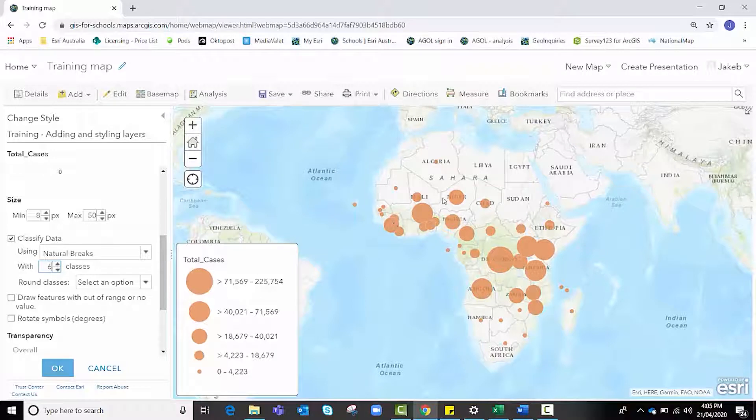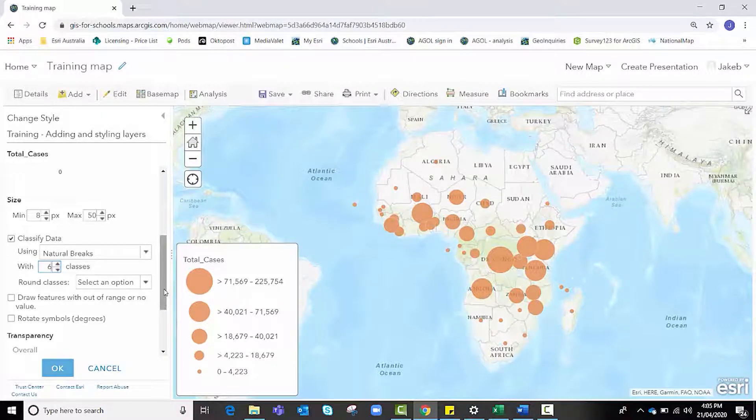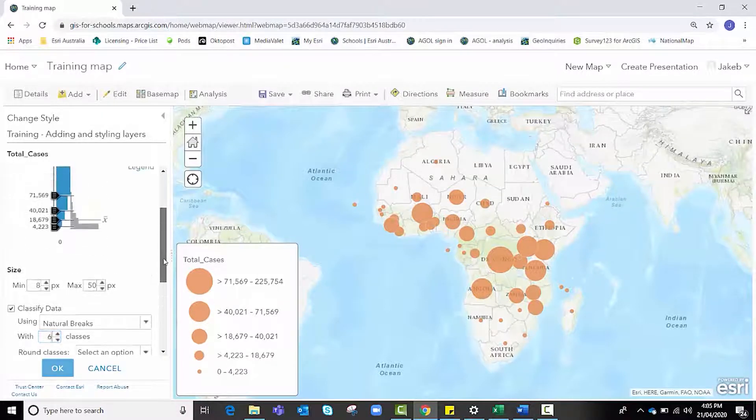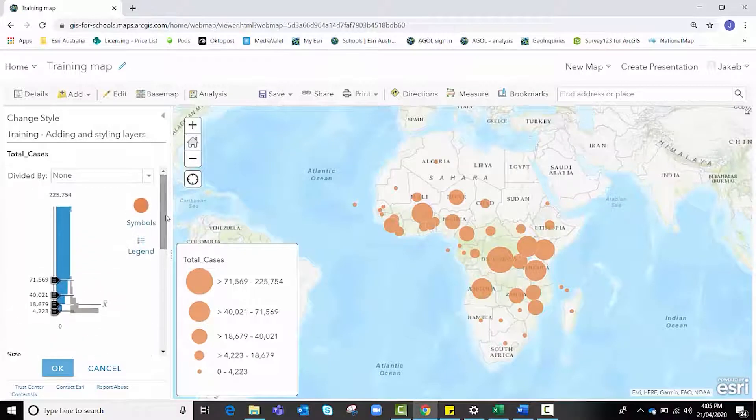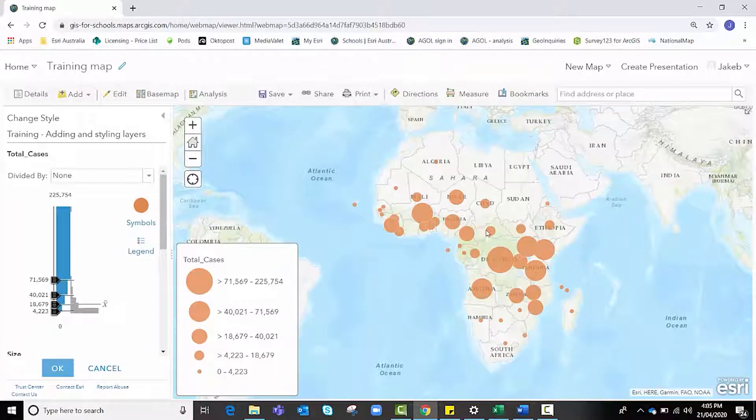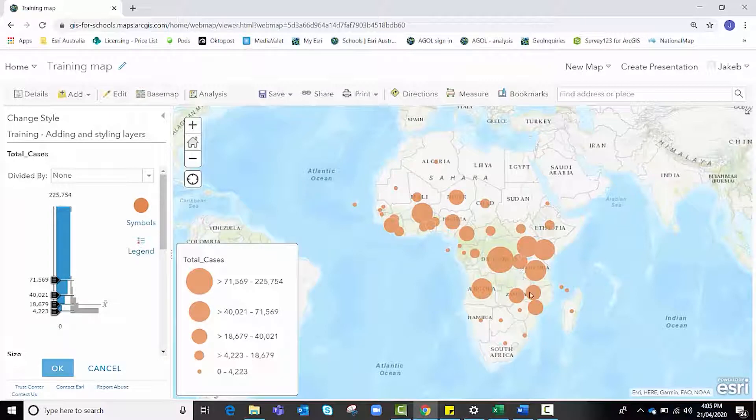I'm going to scroll back up, and orange is my favorite color but I find it a little bit hard to distinguish between some of the sizes, so I'm going to make these different colors too.